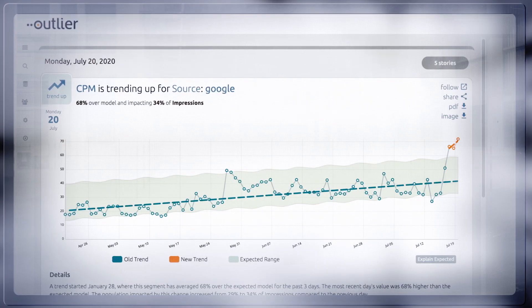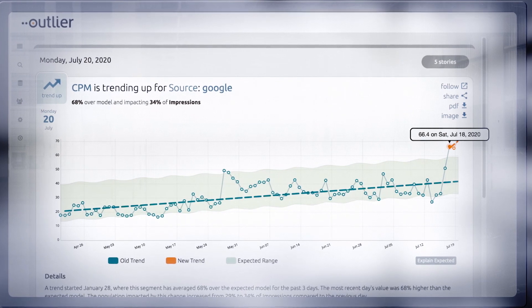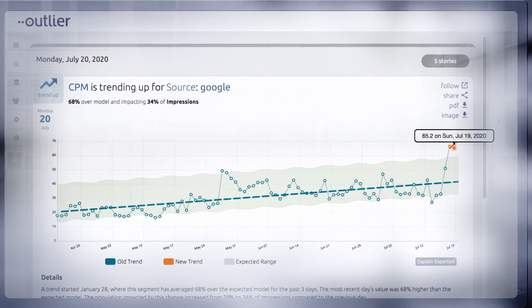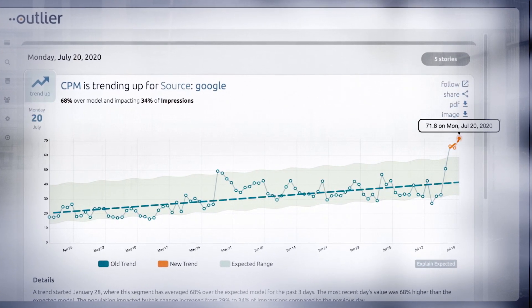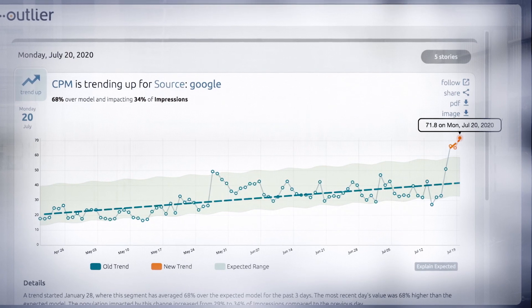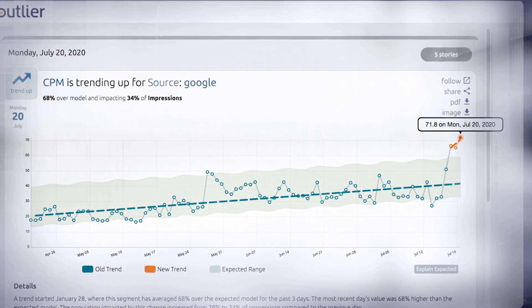Outlier analyzes billions of data points using dozens of forms of analysis daily to come up with the four to eight insights — or what we call stories — that matter most. These stories are emailed to you and you determine which ones you want to investigate and dig into.